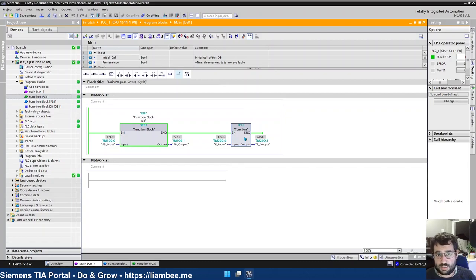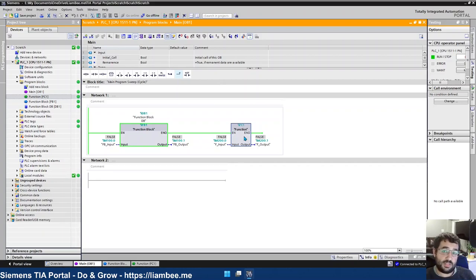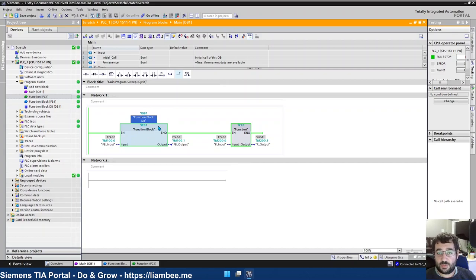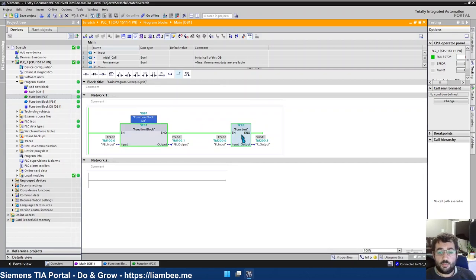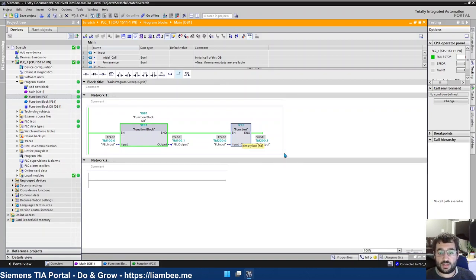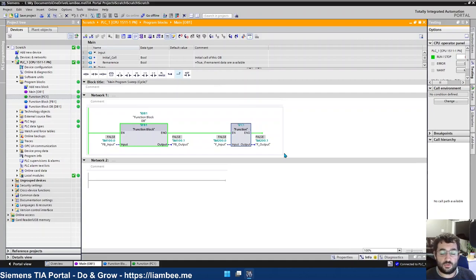And the difference between a function block and function from a memory point of view is the next time the scan cycle comes round, the information in the instance data for a function block is stored in a DB and is still available on the next scan. But for a function, as soon as you leave the function, the memory is no longer available. So you can't call a function and then call the same function again and access information from the previous call. That's not possible.